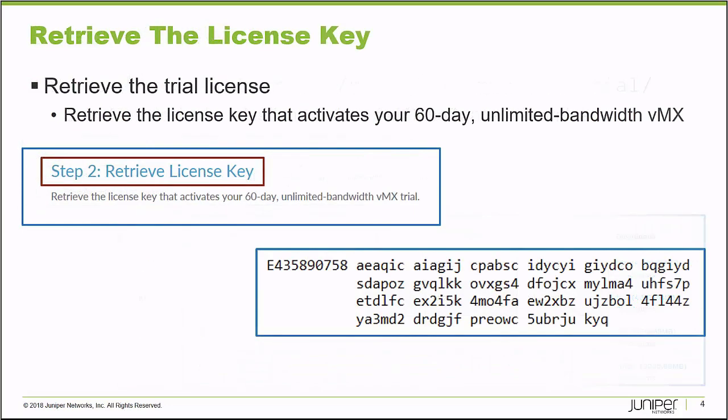From that same screen, the second step would be to retrieve your trial license key. Click the Retrieve License Key link and your 60-Day Trial License Key is immediately generated for you.